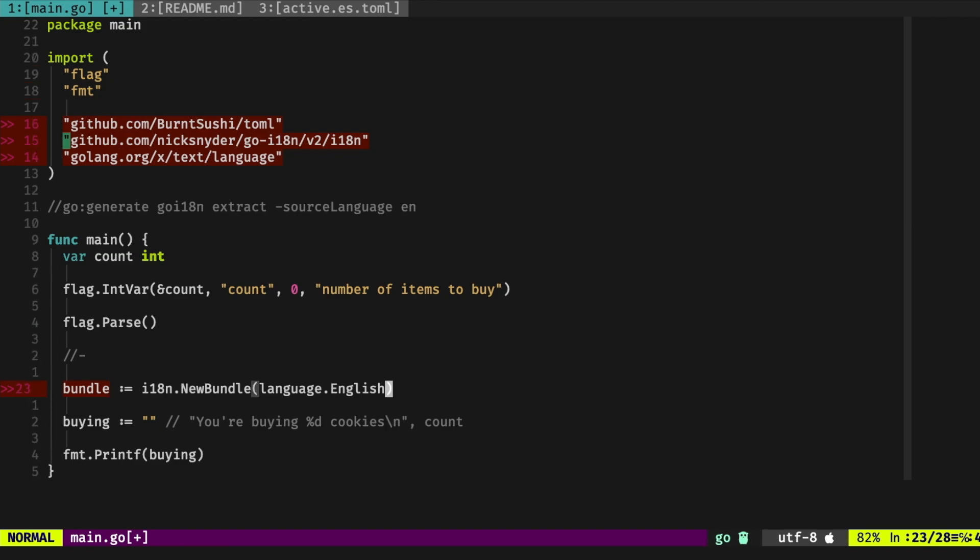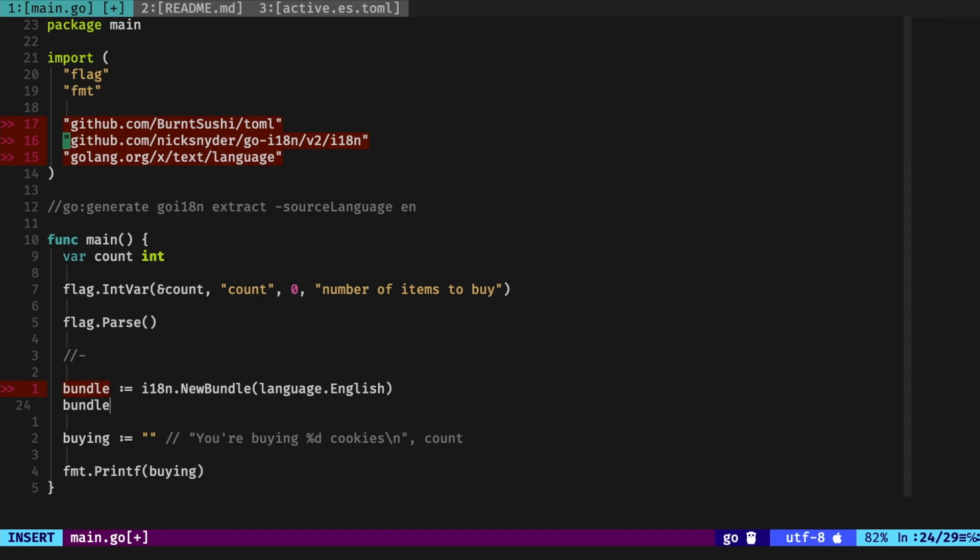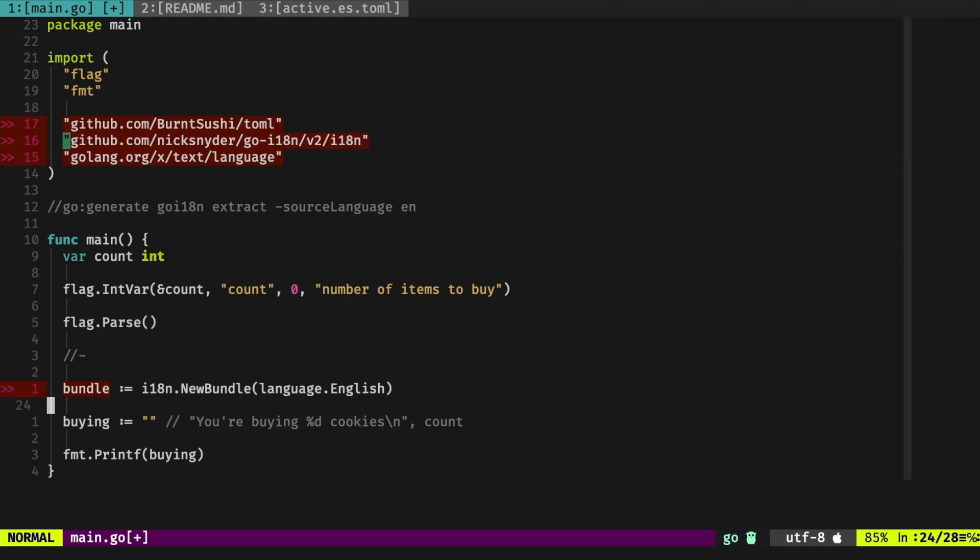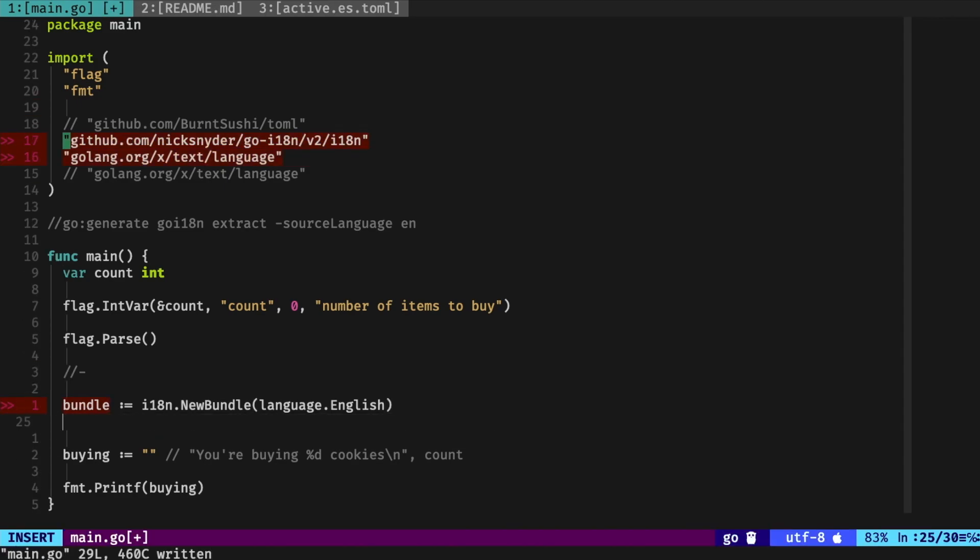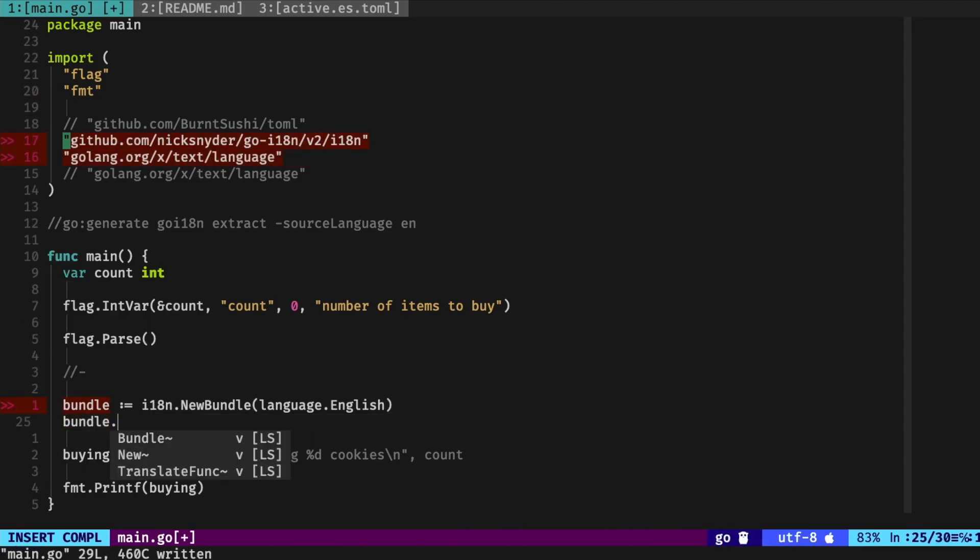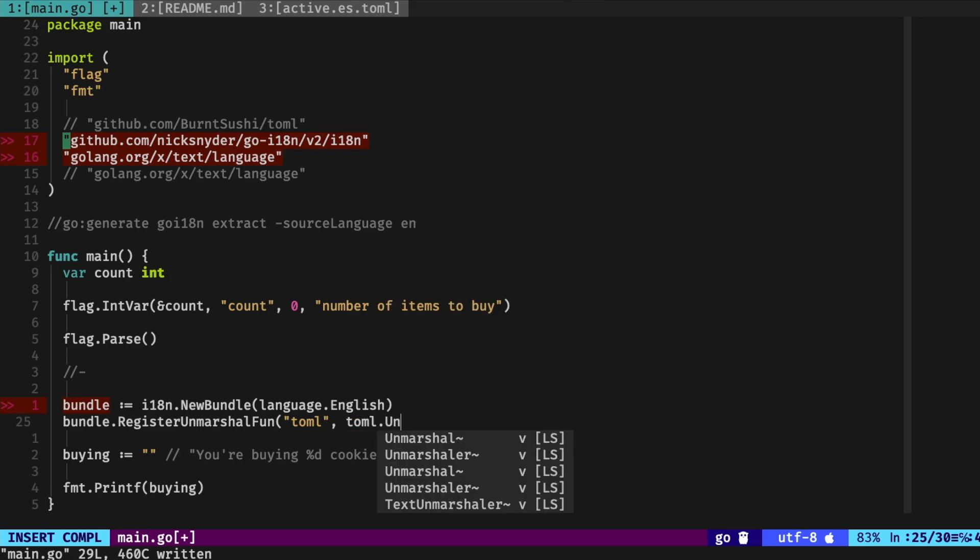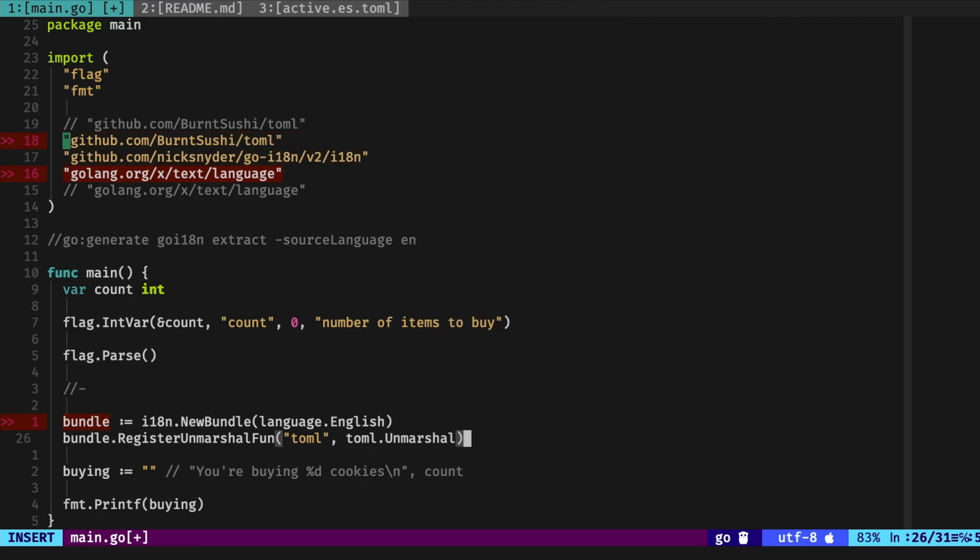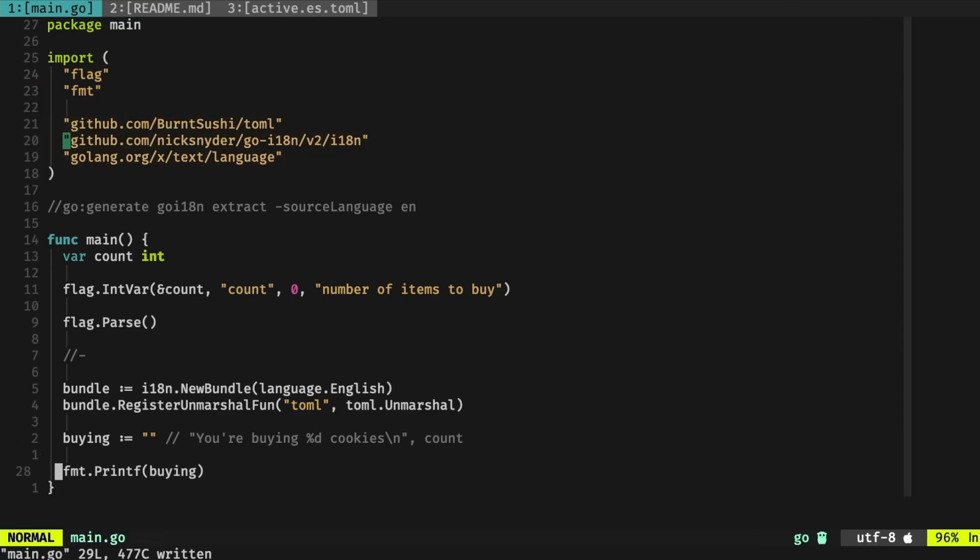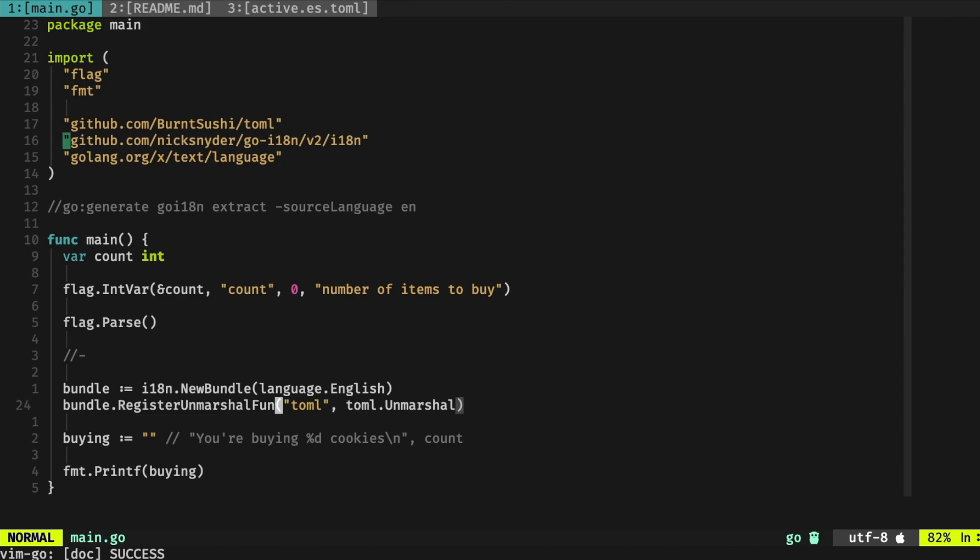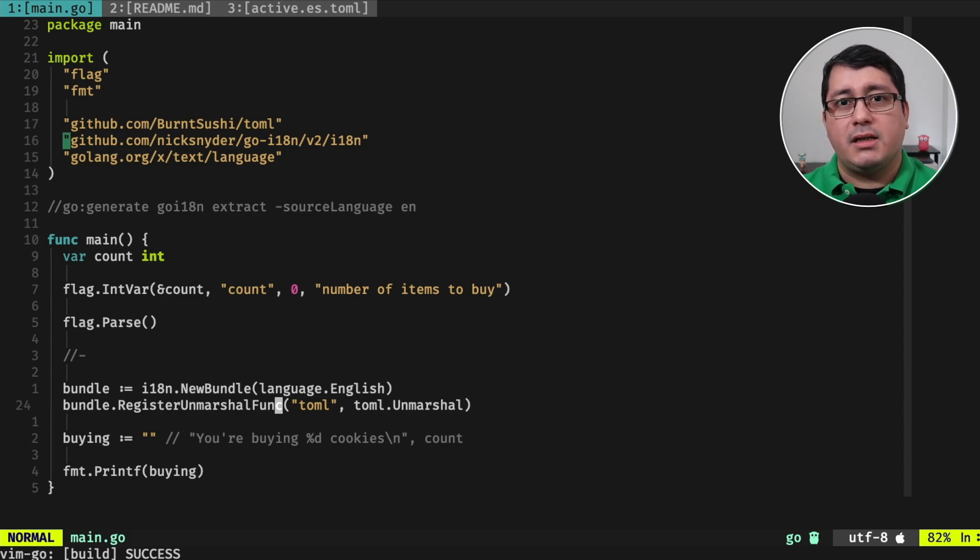And English will be the one that we're using as the default in the beginning, which indicates that all the strings that we're using and defining in our program are written in English. After that, we're going to be registering a bundle register unmarshal func, and we're doing this so we can unmarshal the data that we're going to be reading from the file. So far everything seems to be working. This for whatever reason is complaining, it's missing the func, so right here unmarshal func, and then we do compile, everything is compiled, so everything seems is working as expected.